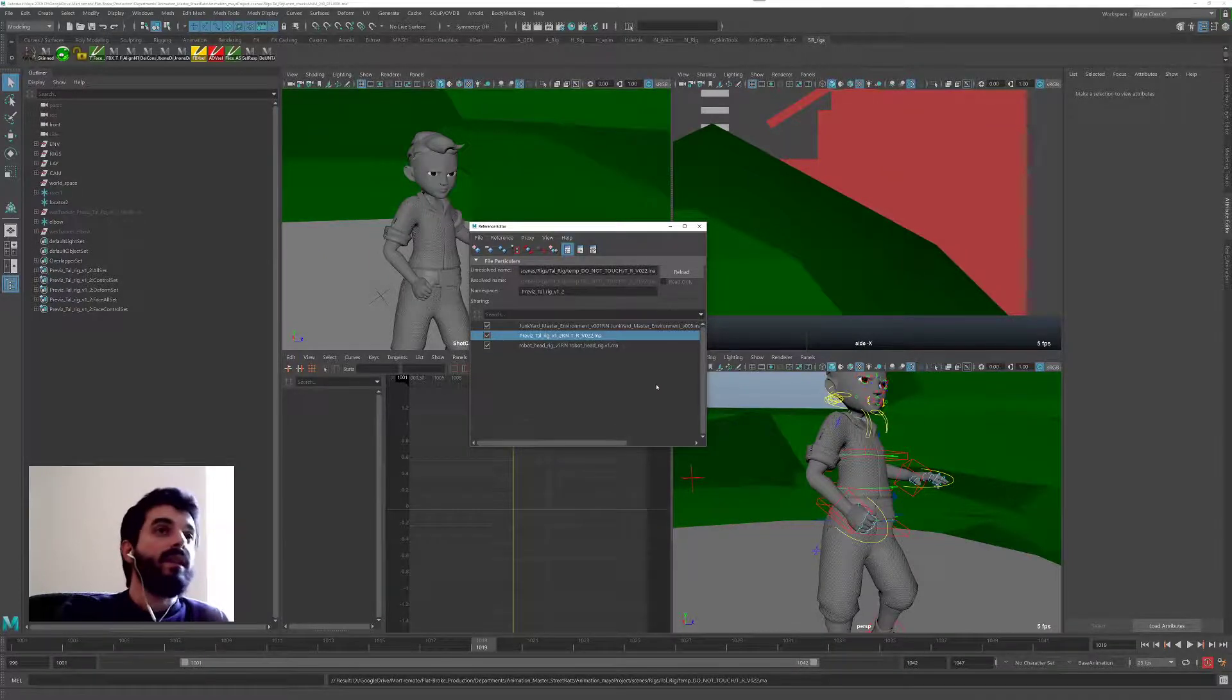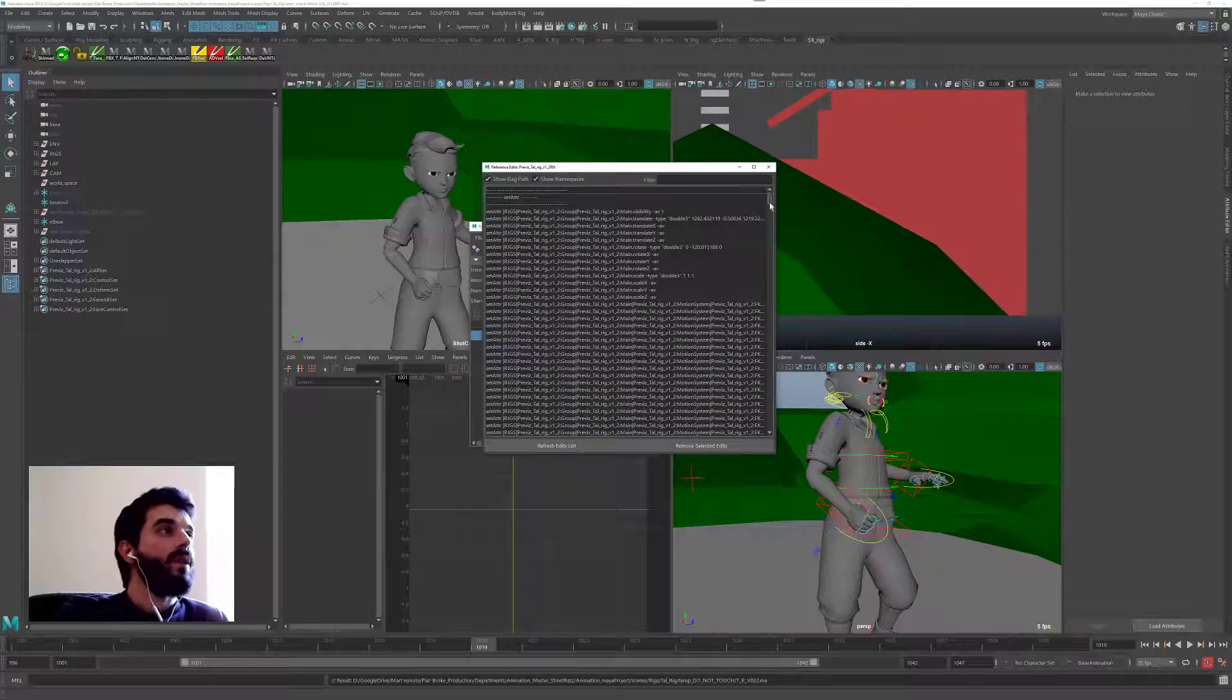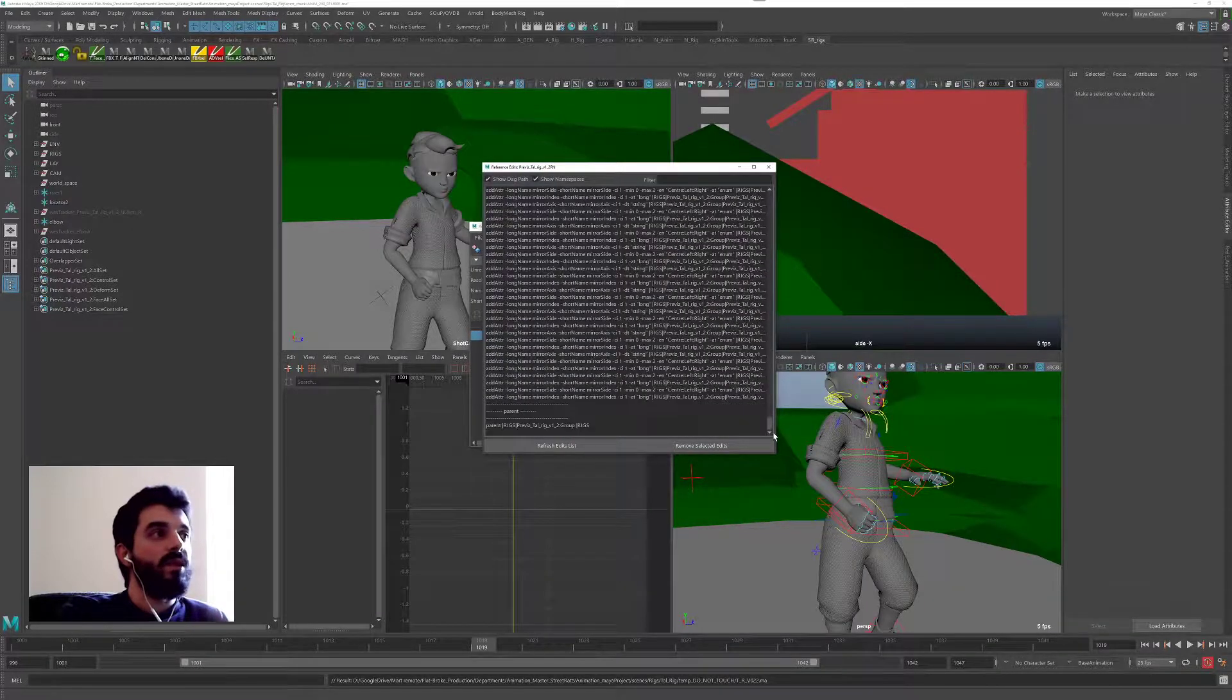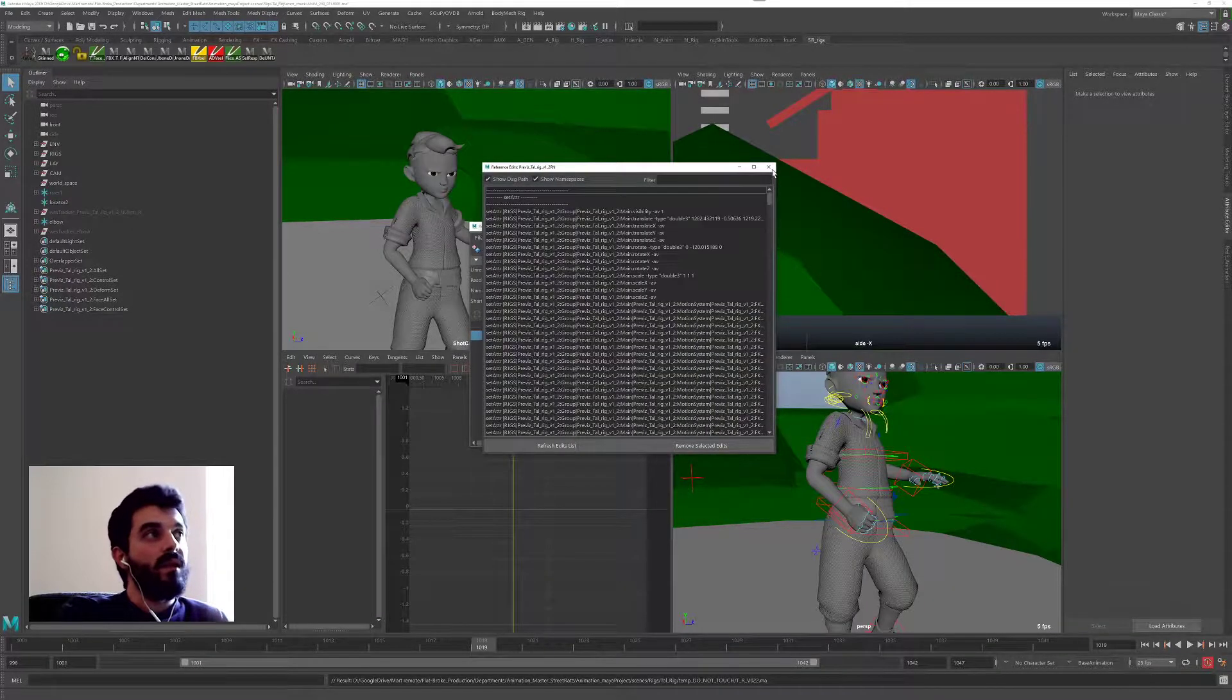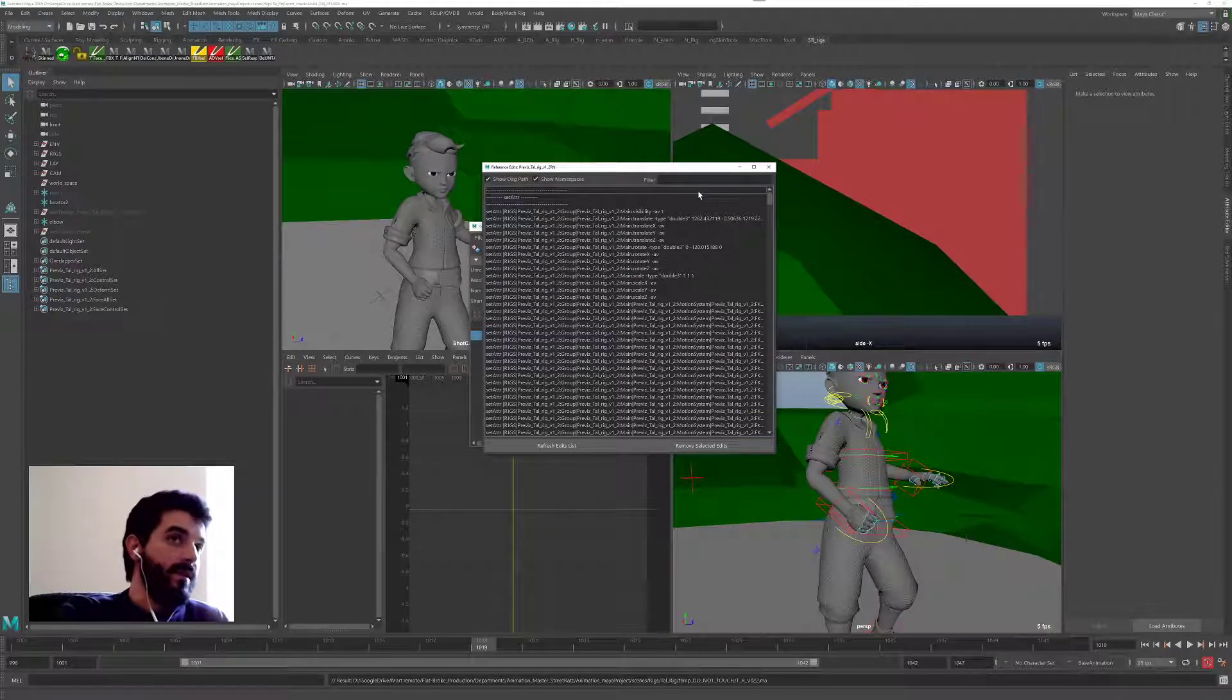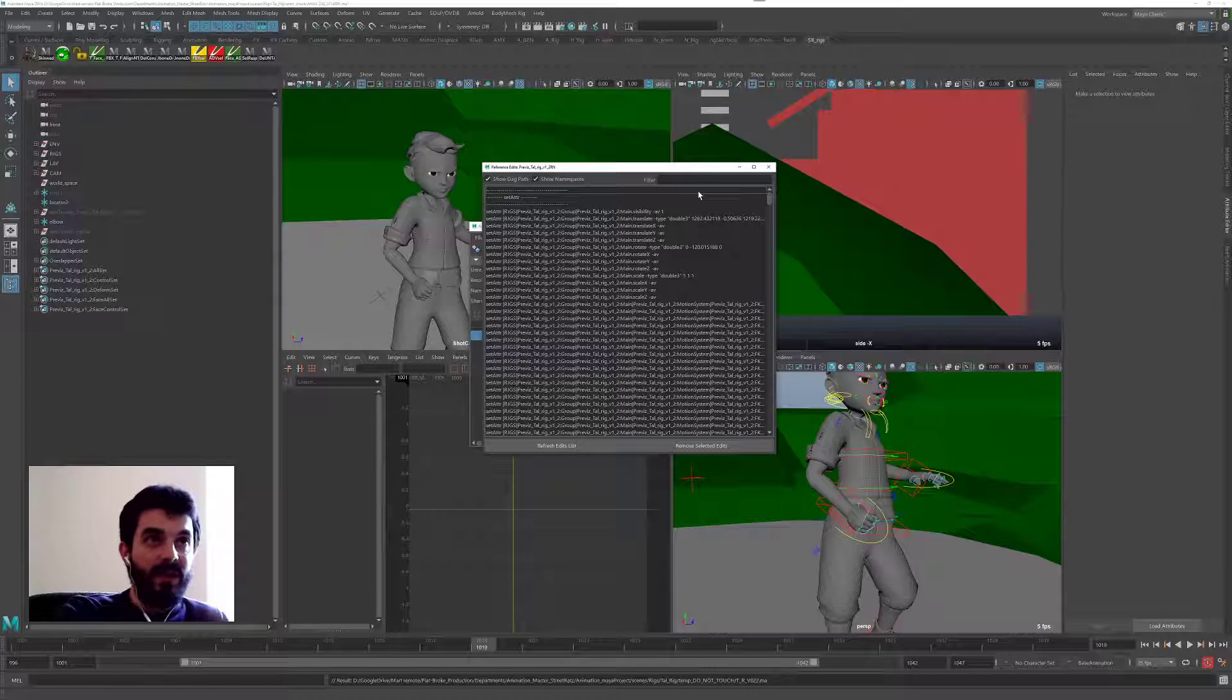And that list is going to tell you whatever you changed in the original rig. Be careful. That list is also animation, so you want to be really, really careful in here.